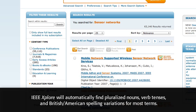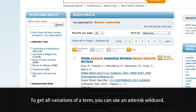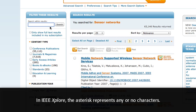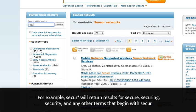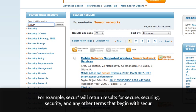IEEE Explore will automatically find pluralized nouns, verb tenses, and British/American spelling variations for most terms. To get all variations of a term, you can use an asterisk wildcard. In IEEE Explore, the asterisk represents any or no characters. Entering a term with an asterisk at the end will add variations to the end of the word. For example, SECUR* will return results for Secure, Securing, Security, and any other terms that begin with SECUR.